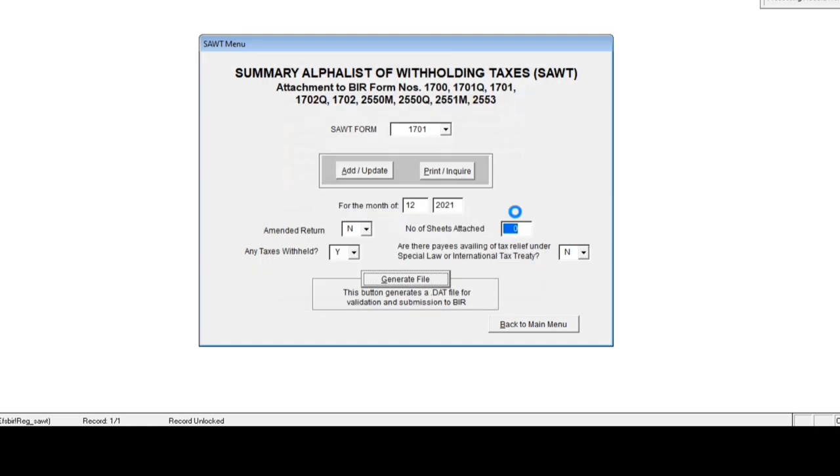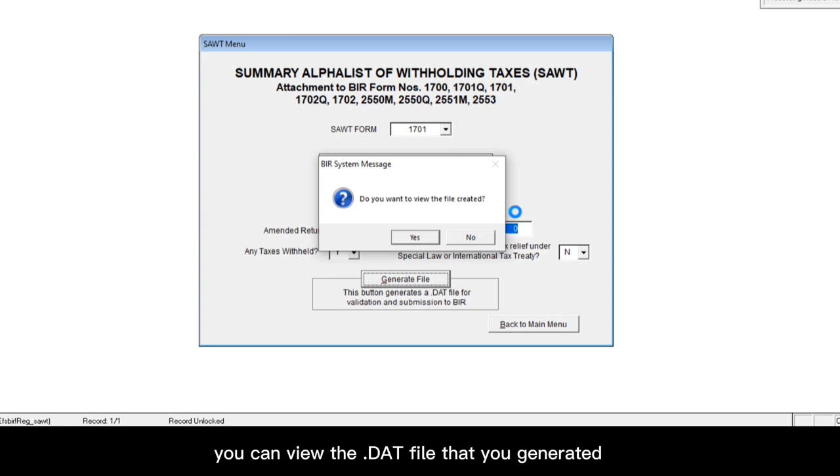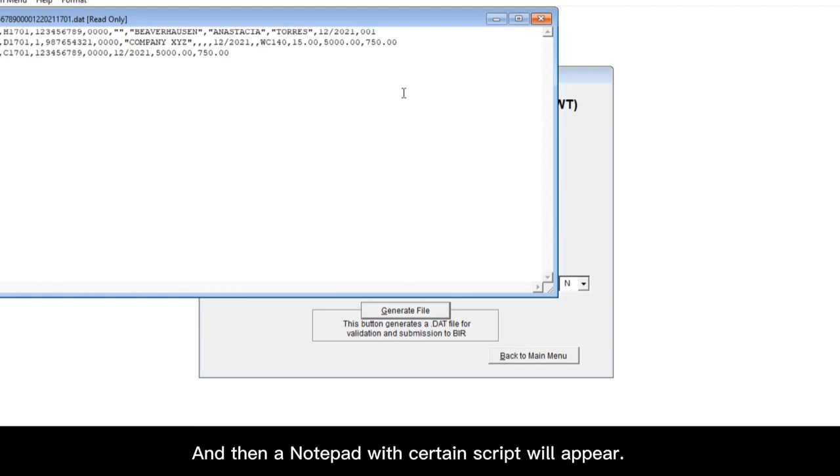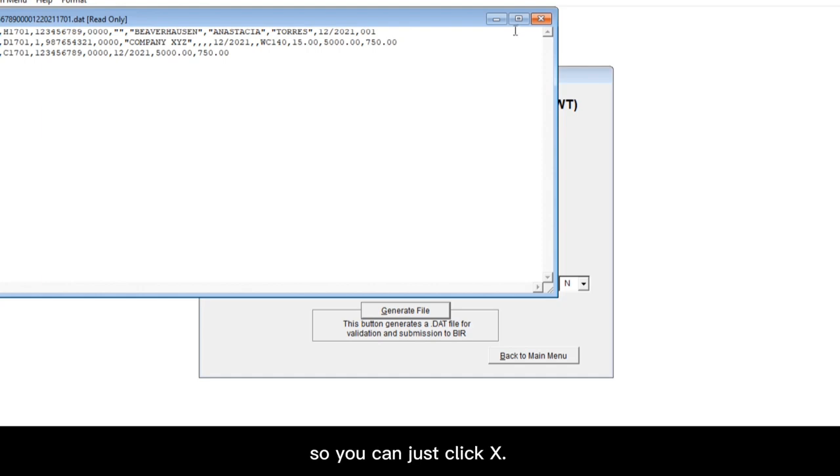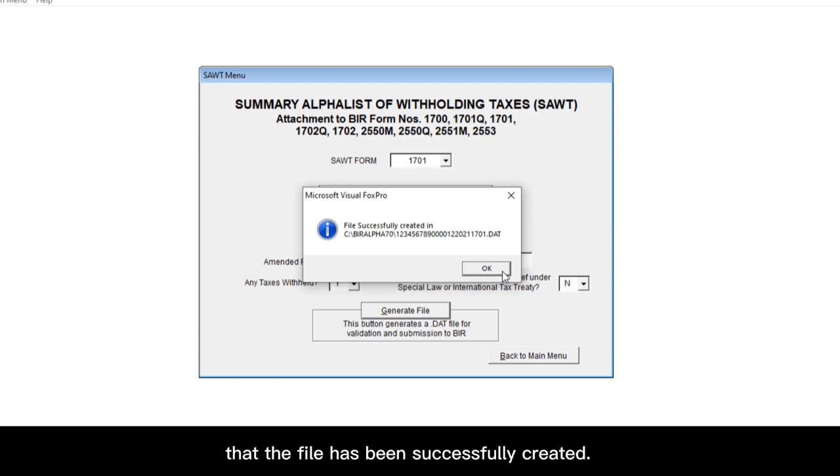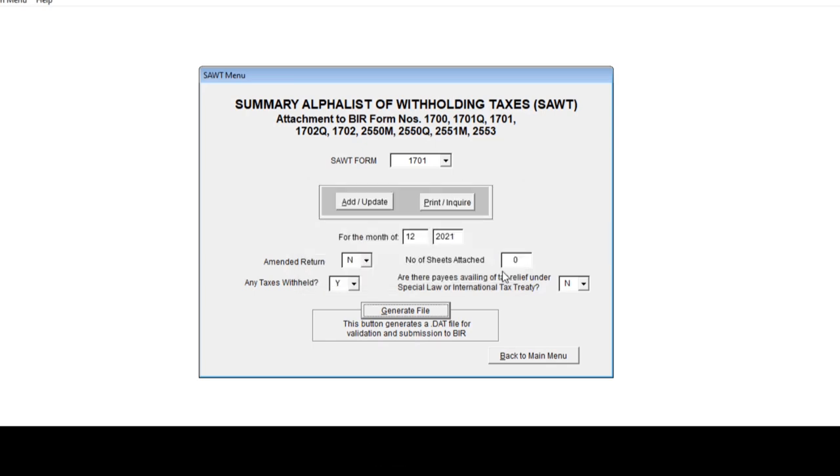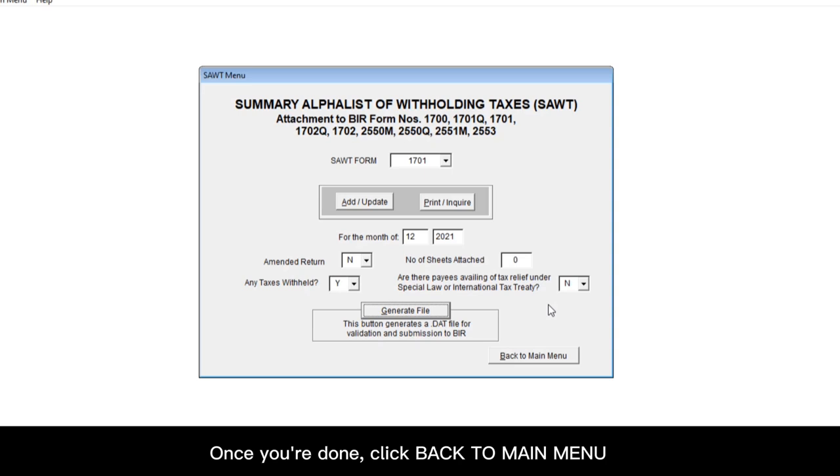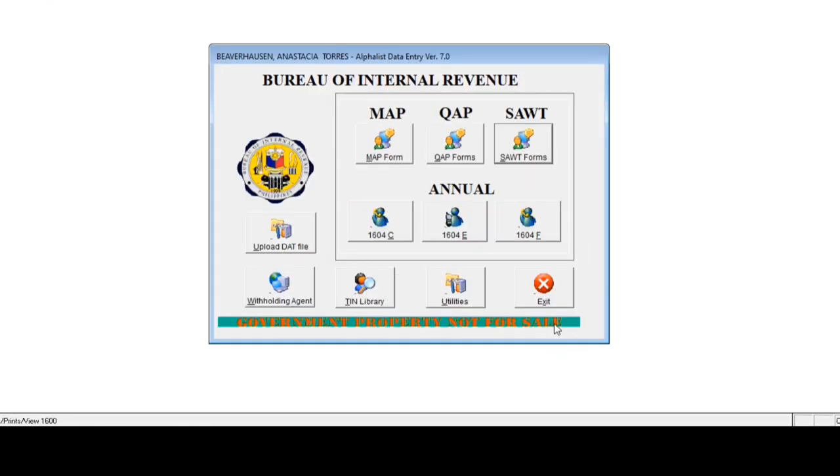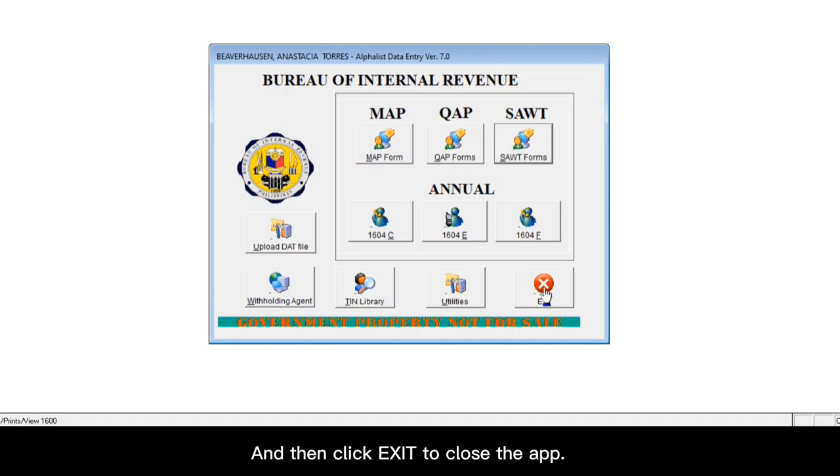you can view the .dat file that you generated by clicking yes here. And then a notepad with certain script will appear. You don't have to do anything here, so you can just click X. And then a pop-up message will say that the file has been successfully created. Click OK. Once you're done, click back to main menu, and then click exit to close the app.